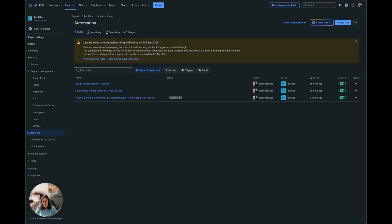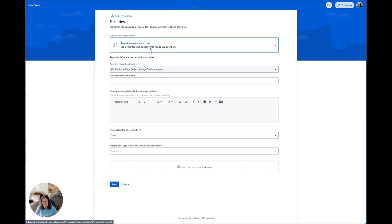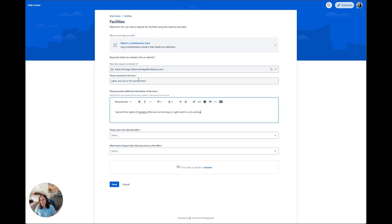I'm going to go ahead to the portal, and we're going to submit a maintenance issue. We're going to say that lights are out on the second floor. So we're going to say second floor lights of the Burbank office are not turning on, the light switch is not working.